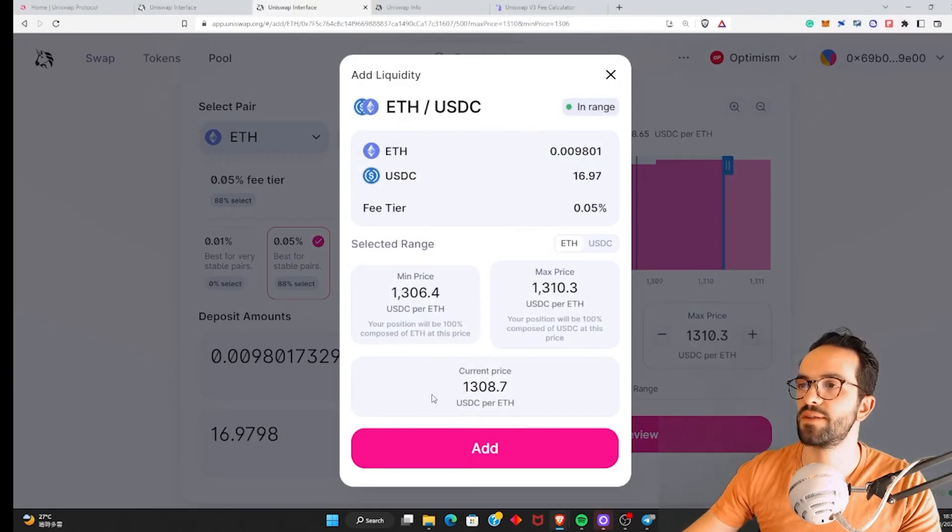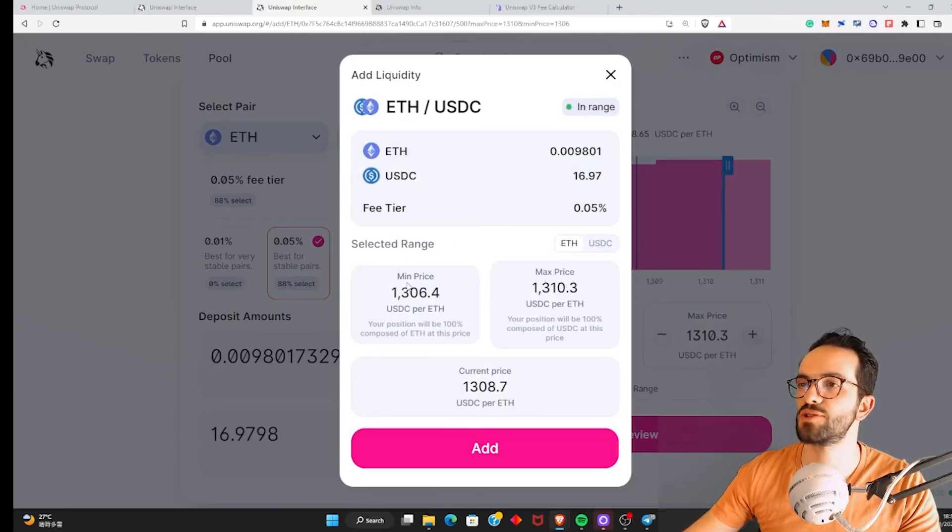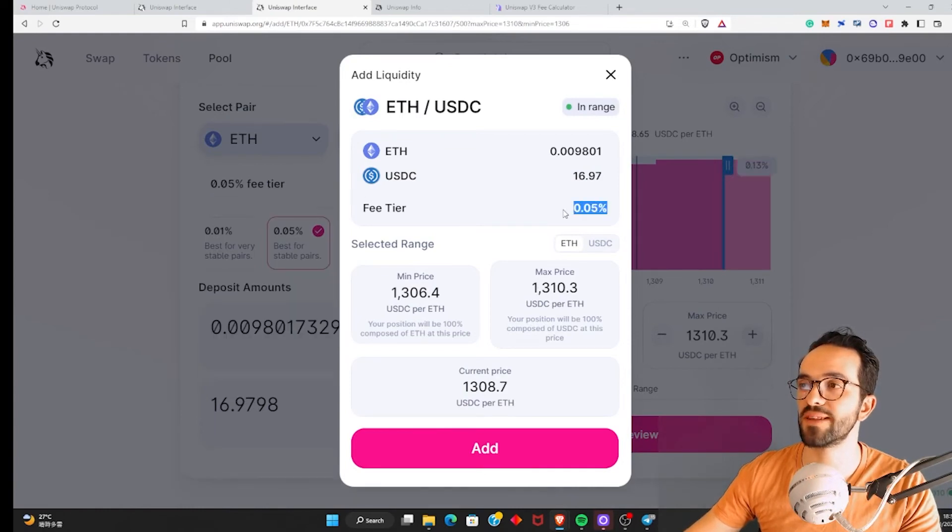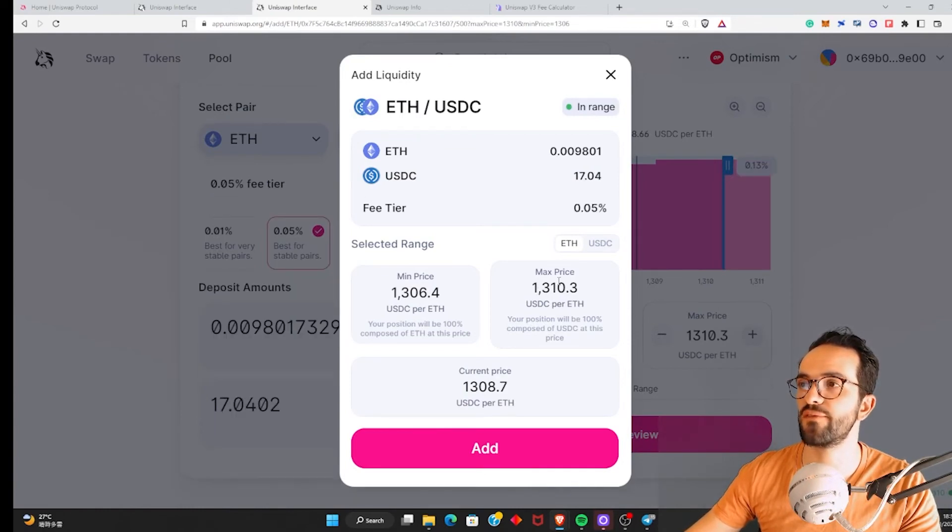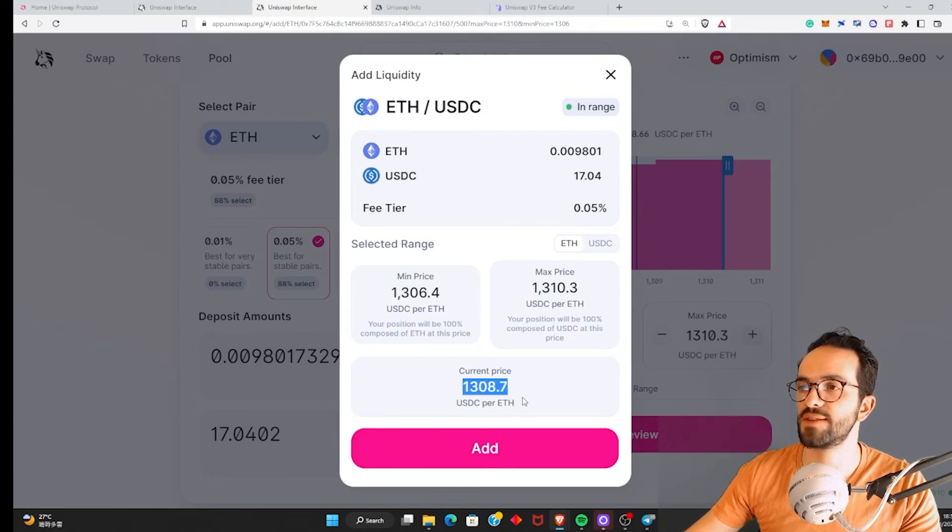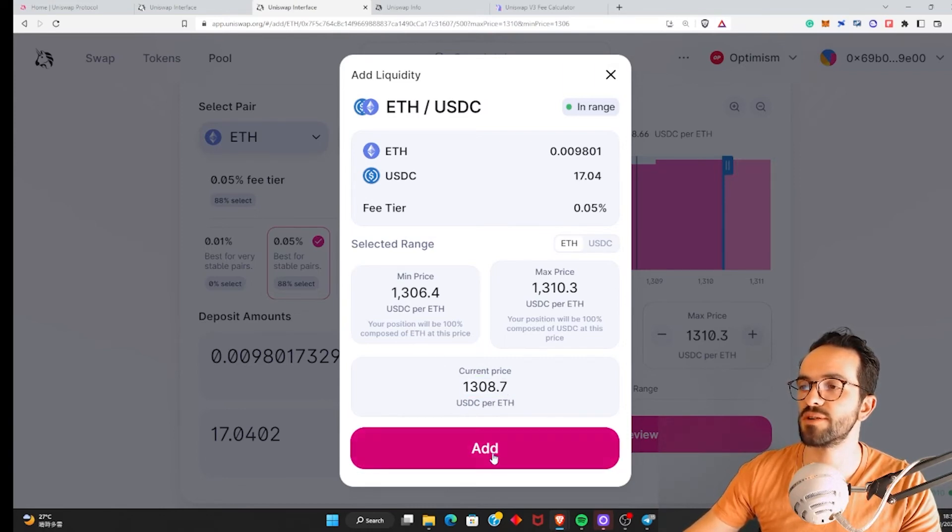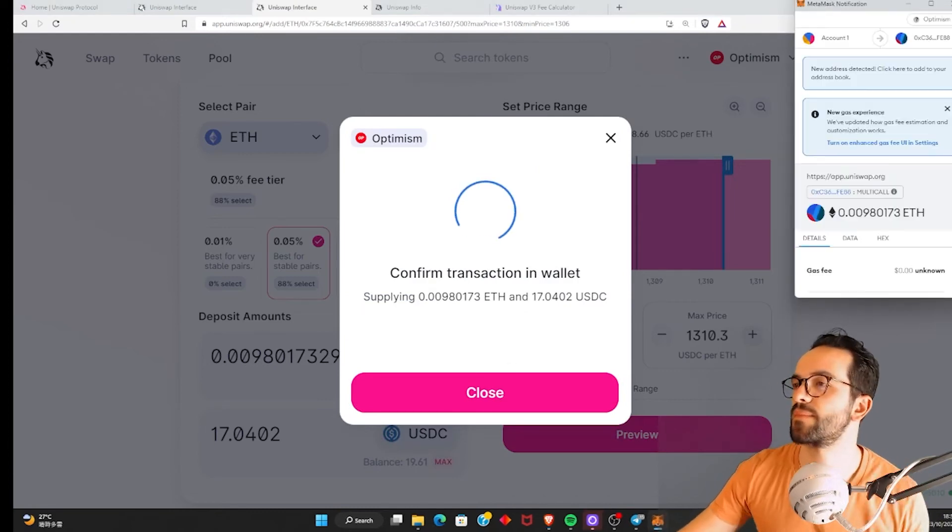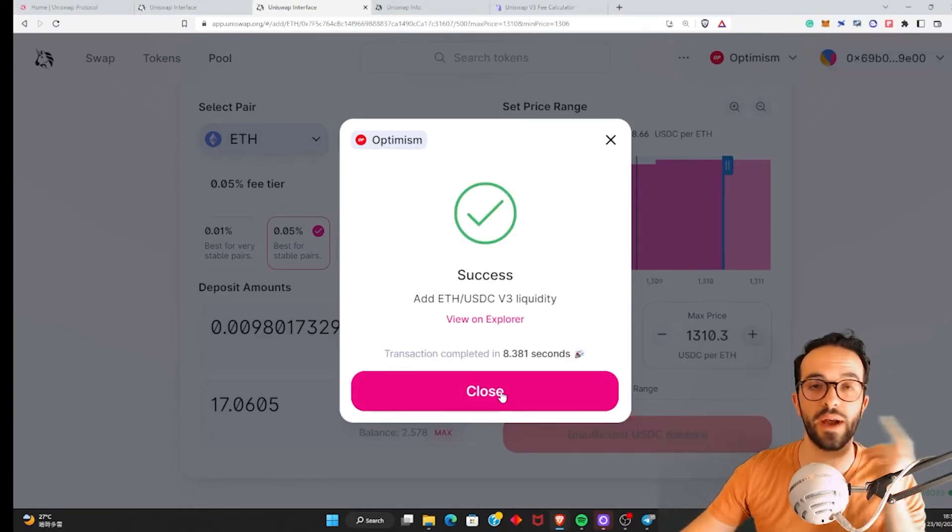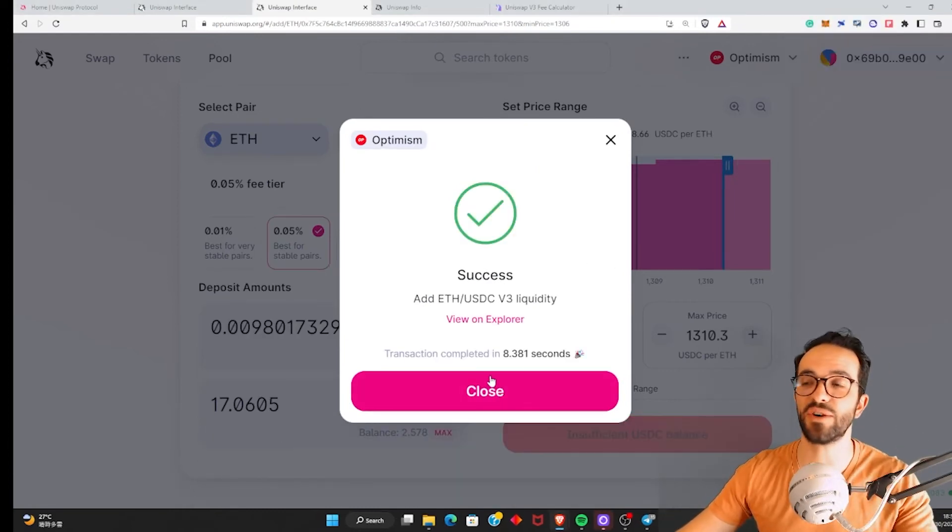All right. And now let's add the liquidity. So double check the price range. You are going to be collecting 0.05 in terms of fees. And the current price of ETH is this price. So we'll be providing within this range. So let's go ahead and click Add. Okay. Confirm. Okay. Success.